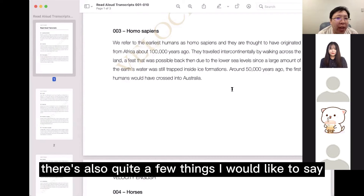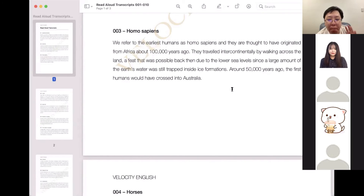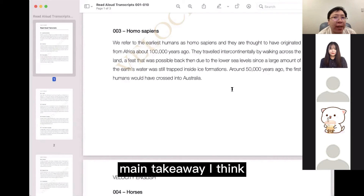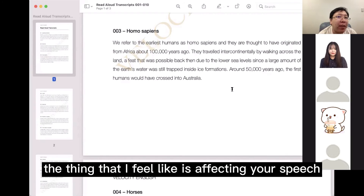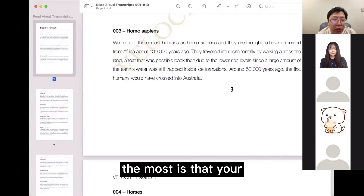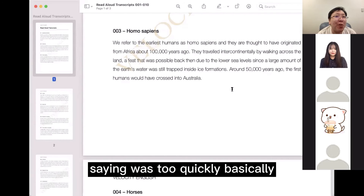Alright, fantastic. There are quite a few things I'd like to say about your speech, but I think the one main takeaway — the thing that I feel is affecting your speech the most — is that you're saying words too quickly.